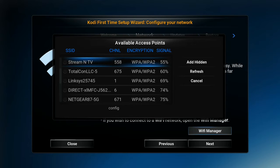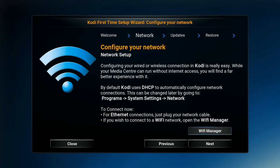It's going to say config. If you're connected correctly, it'll say IP config, and then it'll say connected and send you back to this page.